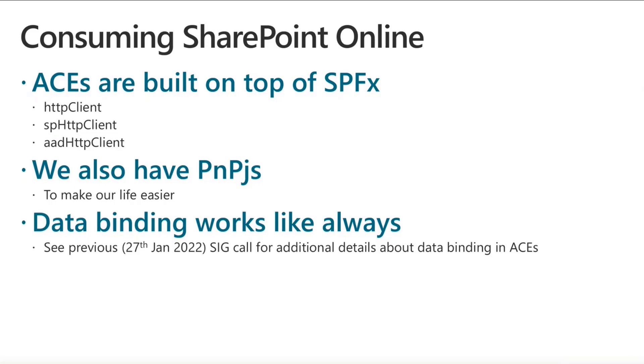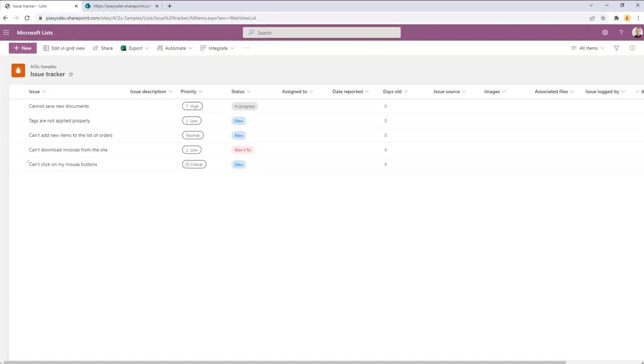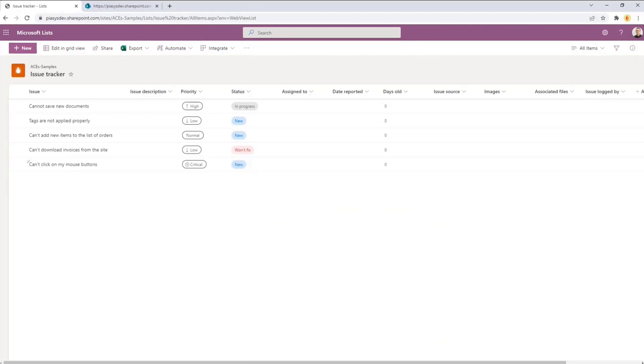If you want to go there as well to have a look at how we can do data binding in ACEs, let me switch to my demo environment and let me show you what we can do. Here we have a list just for the sake of making an example. It is a list in Microsoft Lists, but it is actually also a SharePoint list as we know, because behind the scenes of Microsoft Lists, there is still Microsoft SharePoint Online. What I want to show you now is how we can consume the list of items that we have in this issue tracker list from an Adaptive Card Extension, either using native SharePoint support in SPFx or using PnPJS.